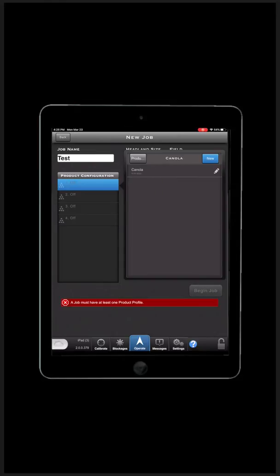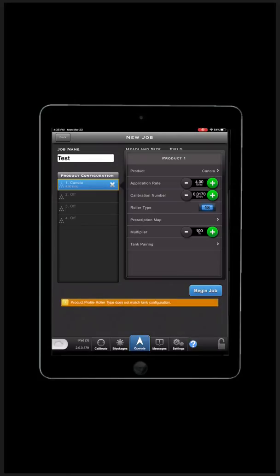Then a calibration screen comes up. Here you can fill in your application rates, calibration numbers, roller type, prescription maps, prescription map multipliers, and tank pairing. In this case, we are good to go.